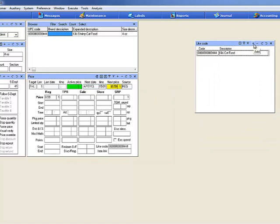Click on the plus sign to add a new light code. I have already filtered mine with the UPC code of one of my cat foods, so I have Kiki Cat Food.